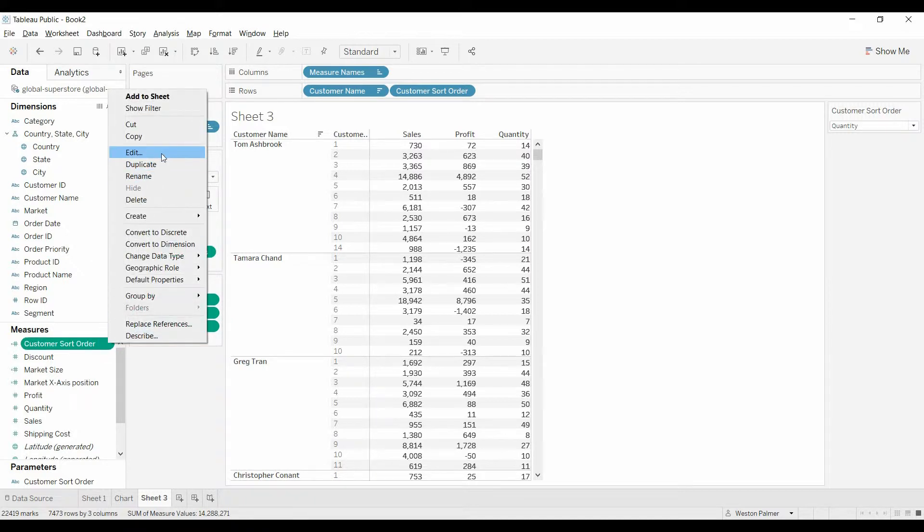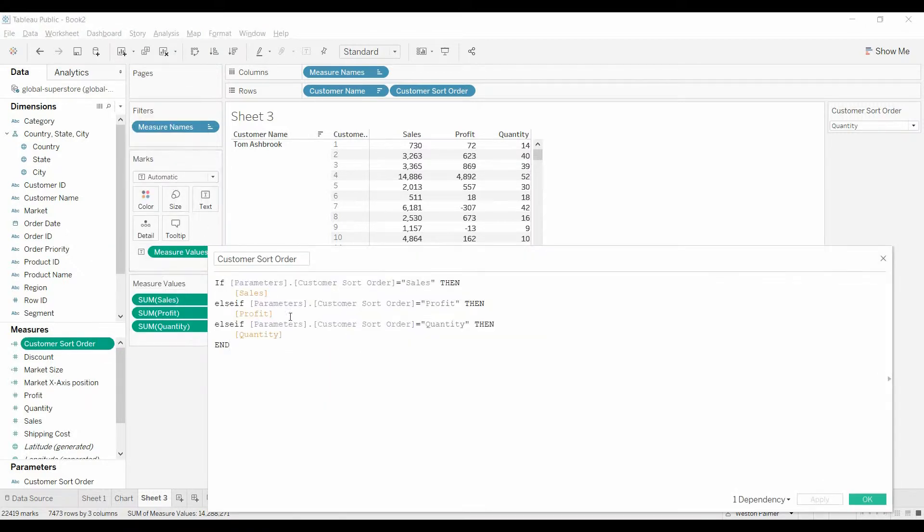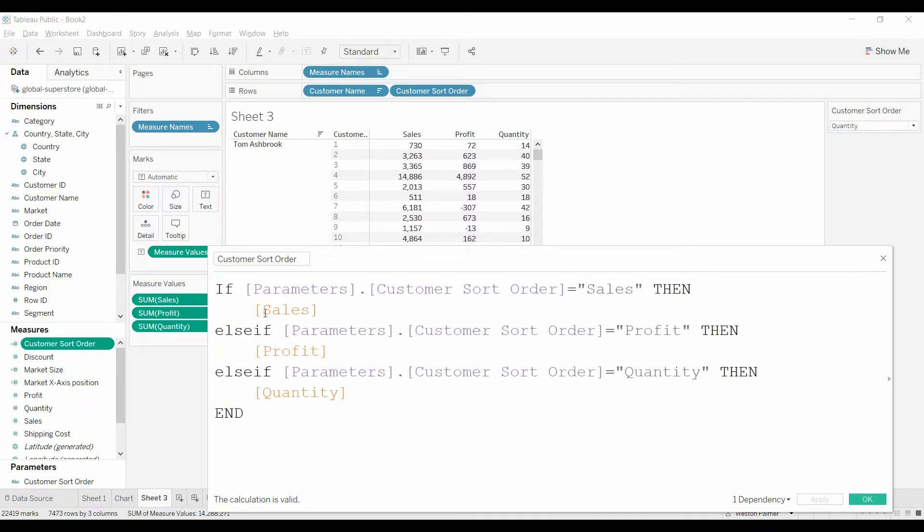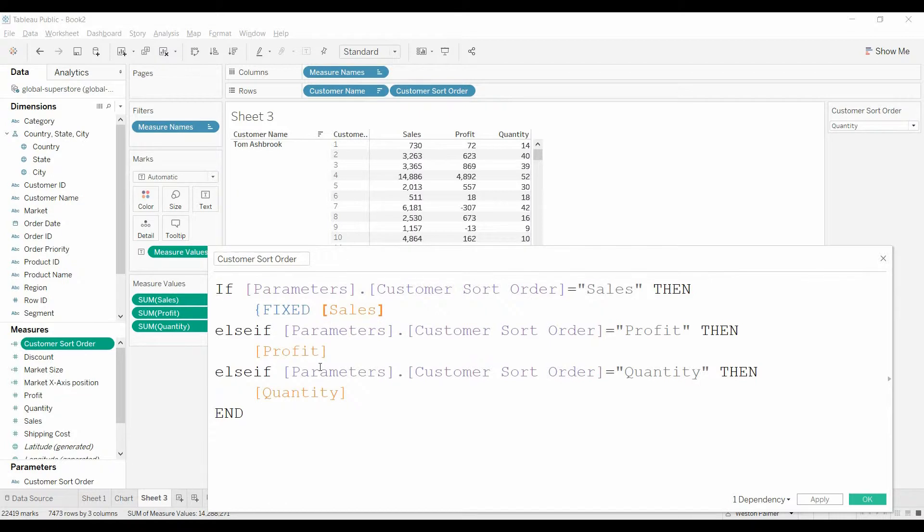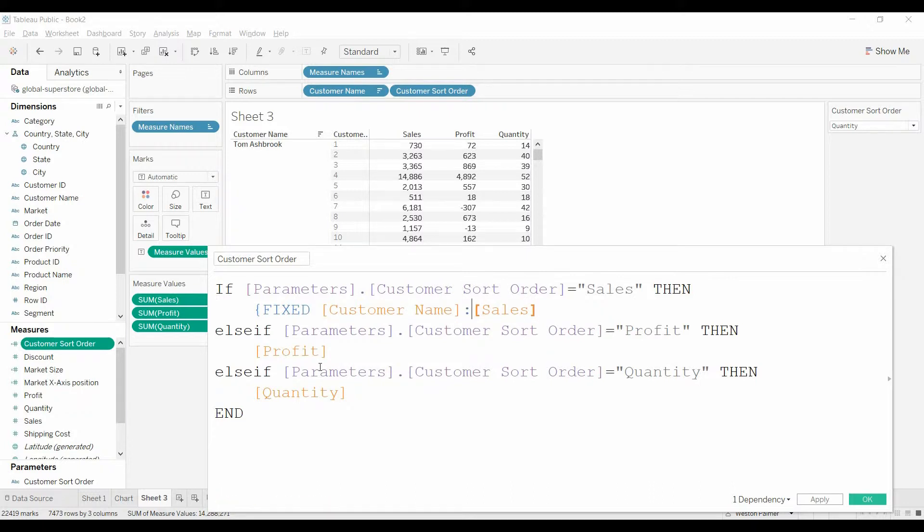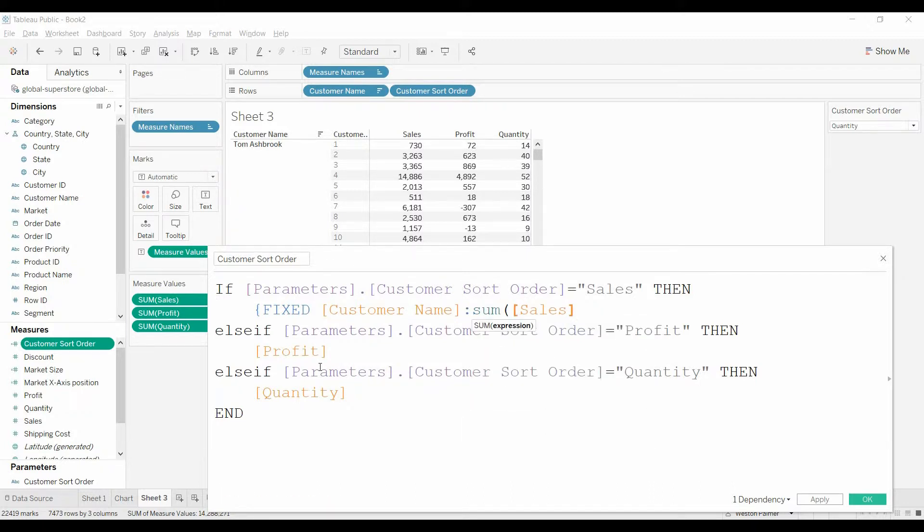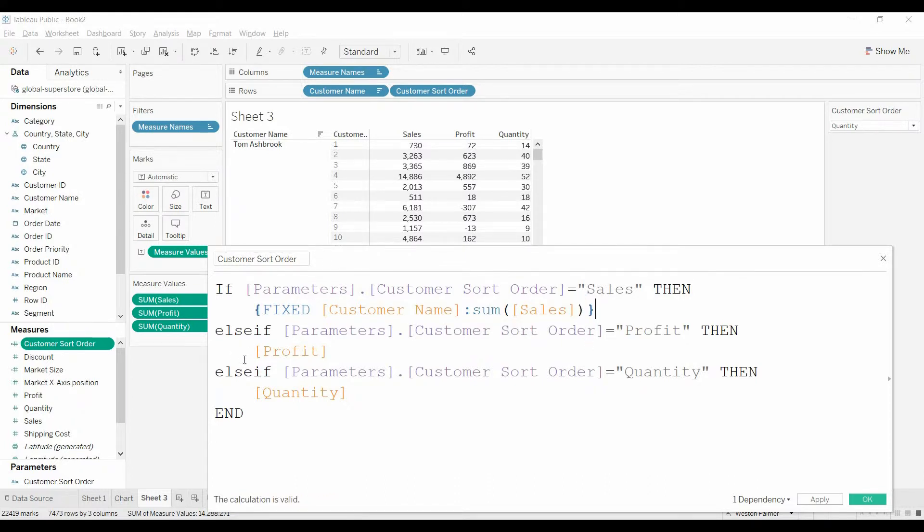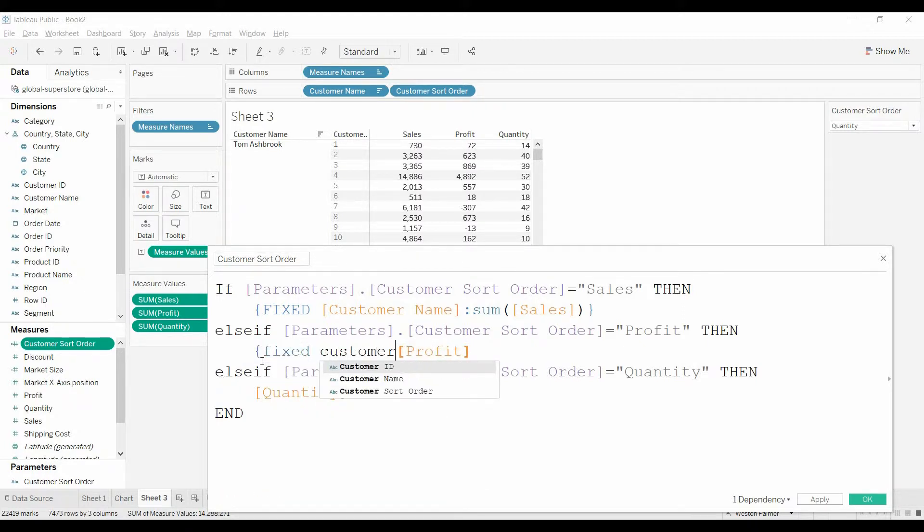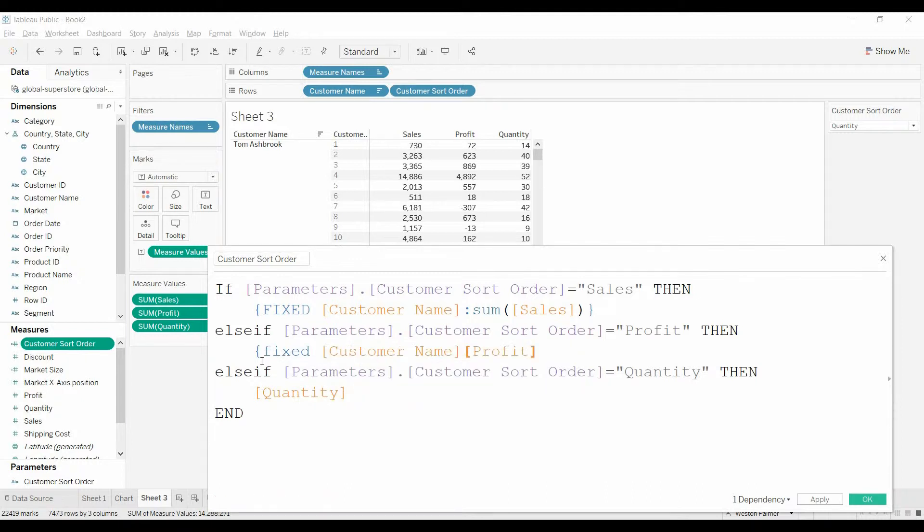So in order to do that, we'll come back up to edit. We need to change this. Instead of just sales, we need to use the fixed function. If you haven't used the fixed function, it's pretty powerful. We want to fix it at the customer name level, and we want the sum of the sales. We want all the sales. And so this is basically saying total up all the sales for that particular customer.